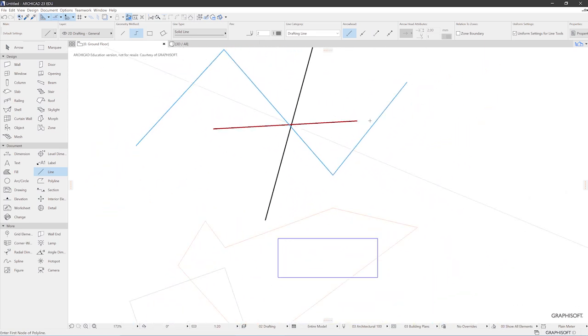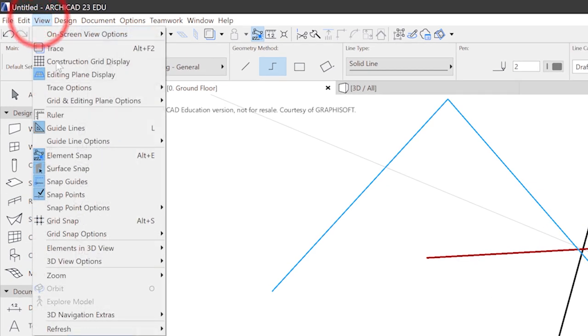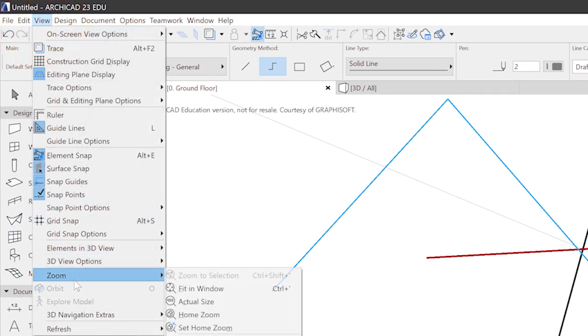One very important command is view, zoom, fit in window. You can choose it either from this menu, which you normally won't do. You can choose the keyboard shortcut, Ctrl+apostrophe. You can also change this one to, let's say, Ctrl+0, like in other programs, in the options menu.